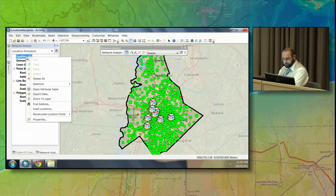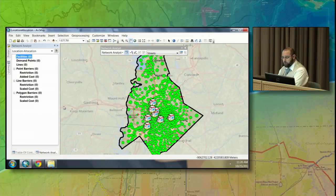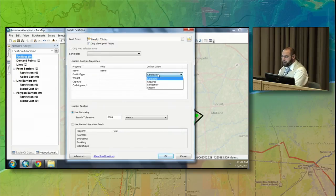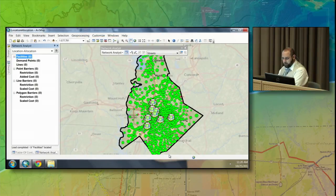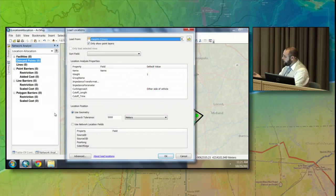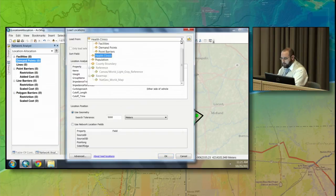I'll right-click and load our locations. We're going to load our health clinics — these are not candidates, they are required locations because they're brick and mortar. We'll accept the defaults. The next thing we need to load in is our demand points — in this instance, the population centers. Those are the people we want to serve, so I'll select the population points.